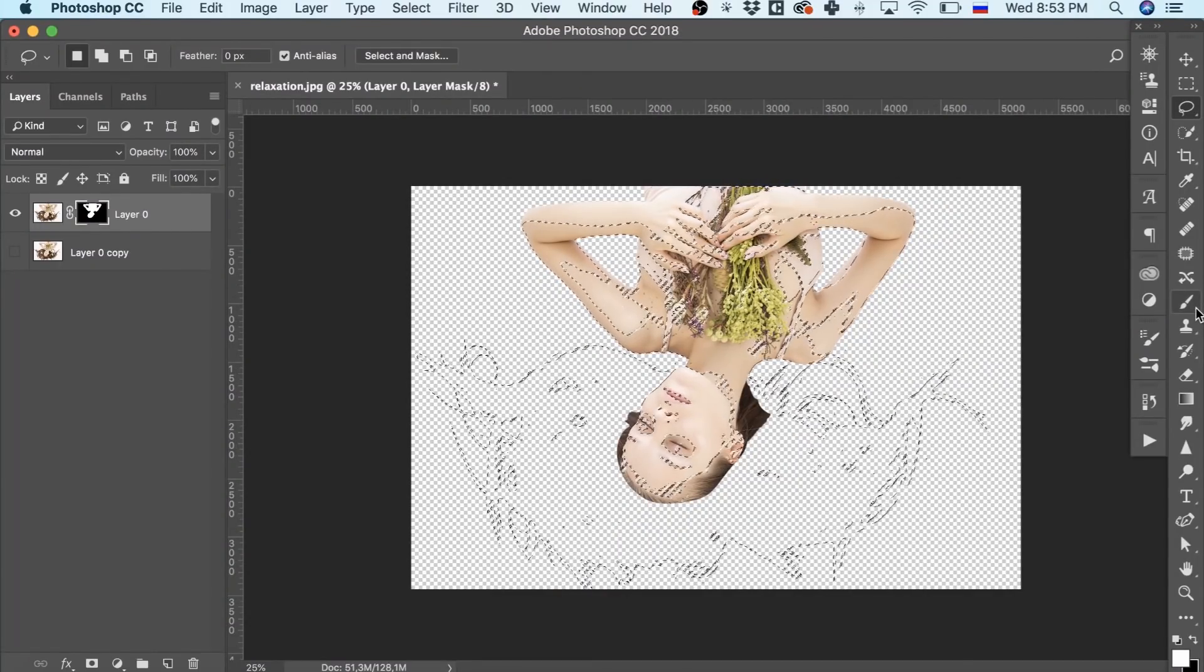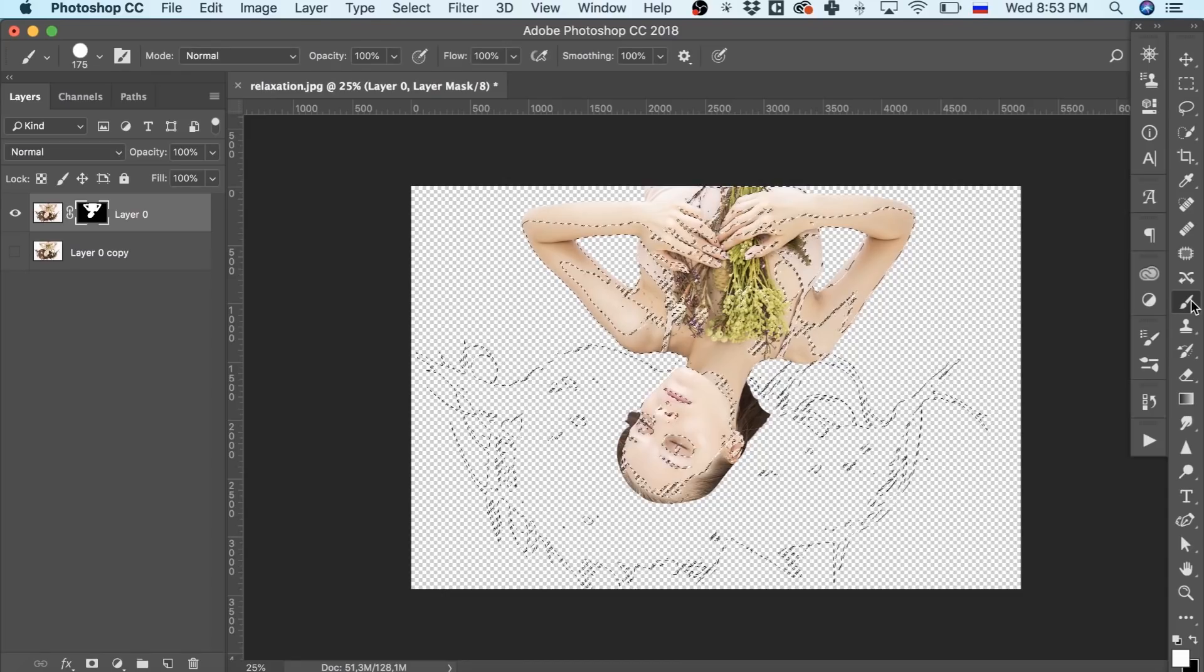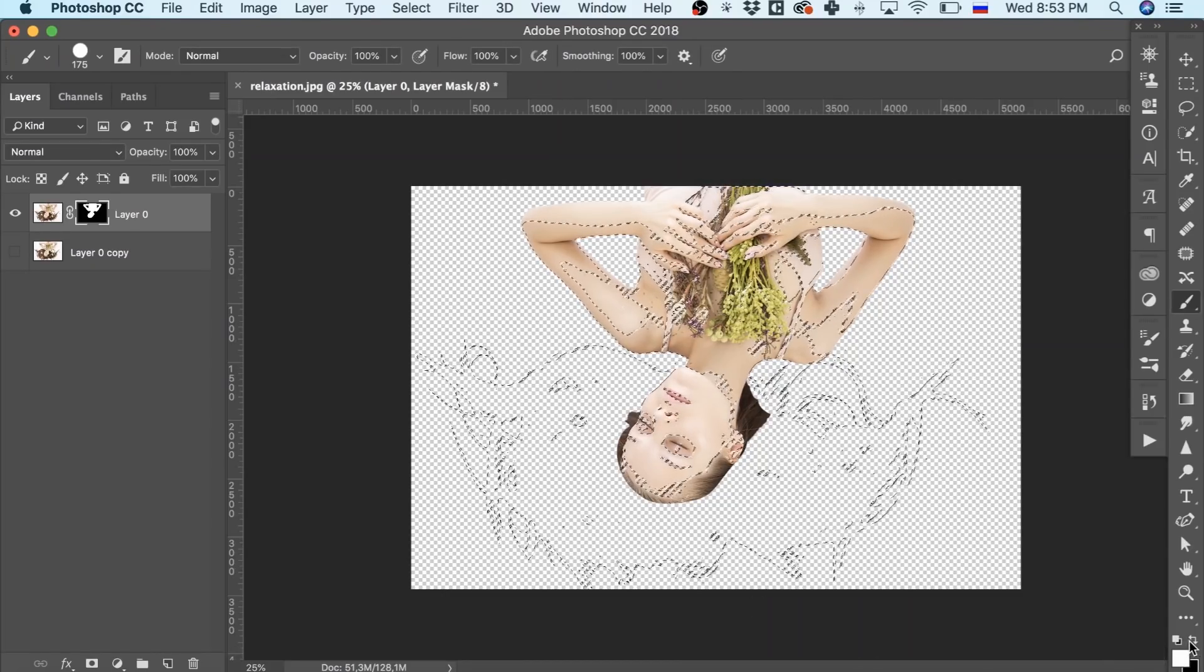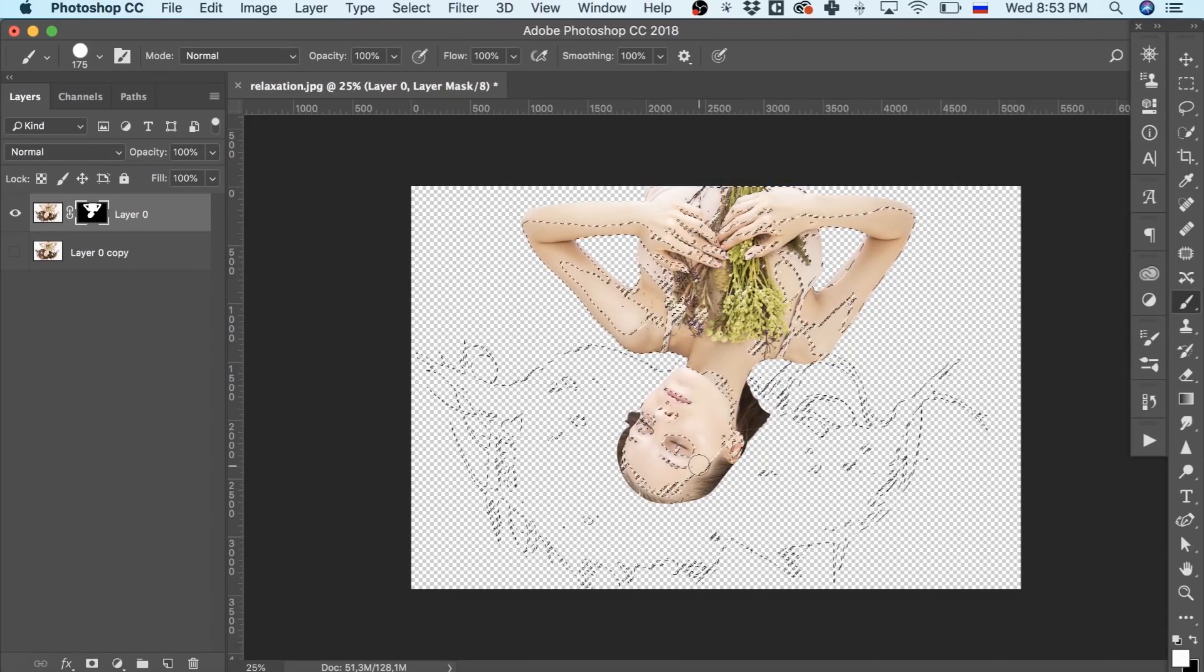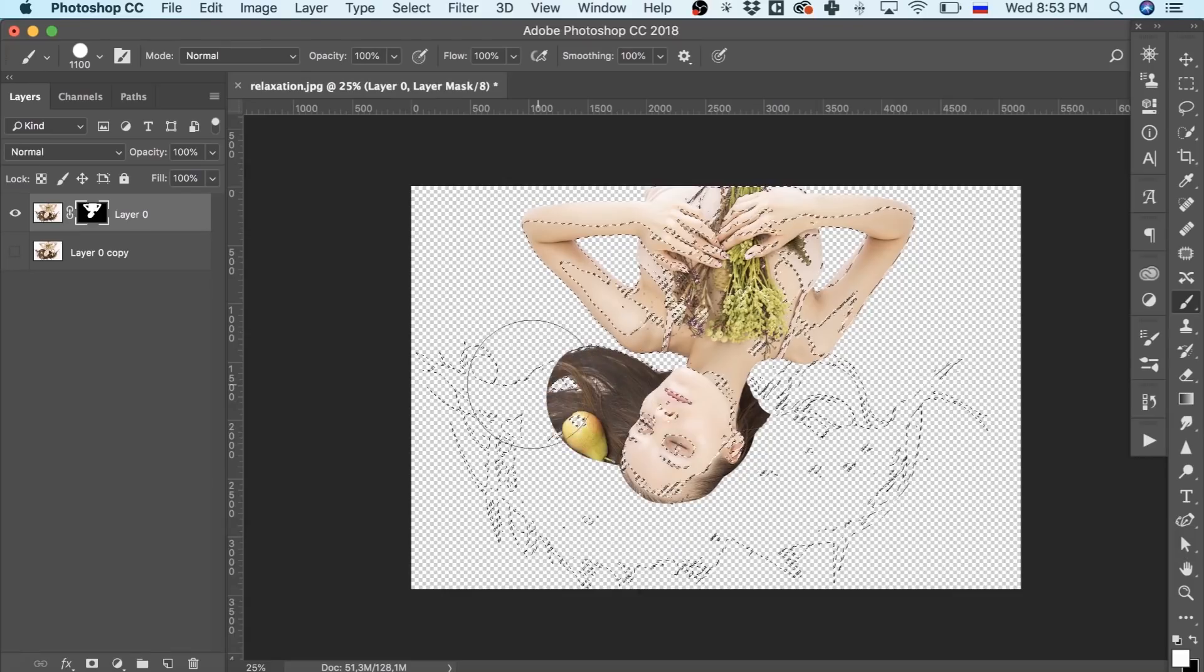To change that, we have to use the brush tool, choose the white color and go over the whole selection. Don't be afraid, we won't go beyond the selection and ruin everything we've done already.